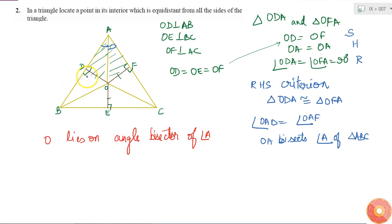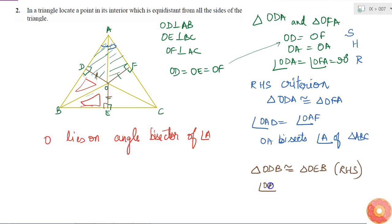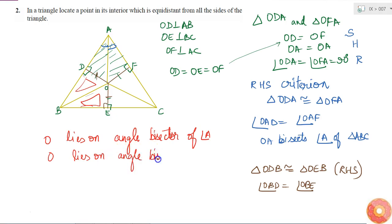Similarly, repeating the same procedure for triangles ODB and OEB, by the same RHS criterion — because OD is equal to OE, there is a common hypotenuse, and both are right angles — triangle ODB is congruent to triangle OEB. Therefore, angle OBD is equal to angle OBE, which means O also lies on the angle bisector of angle B.